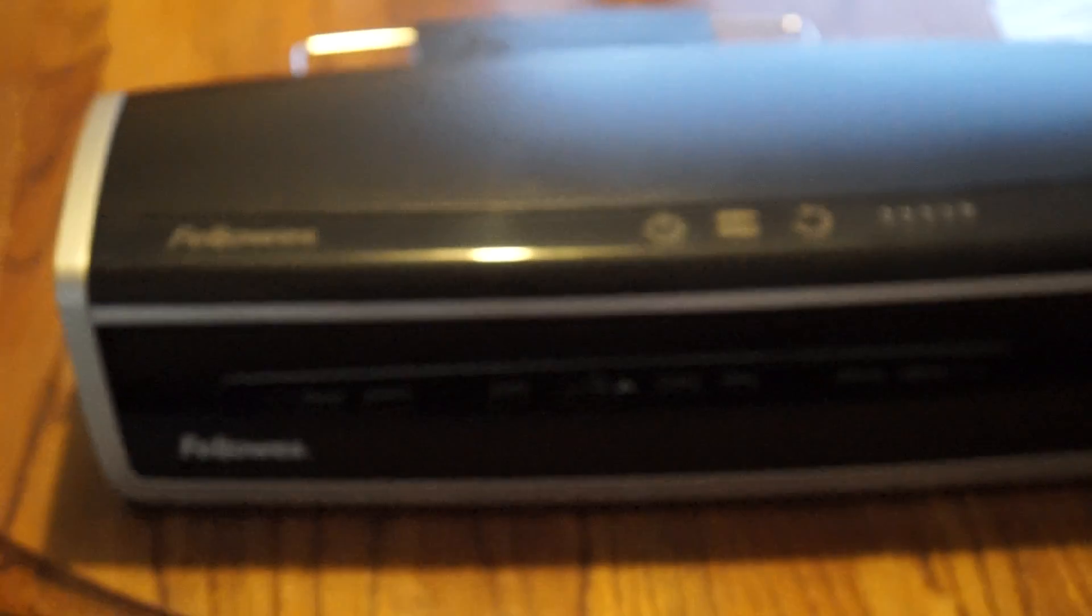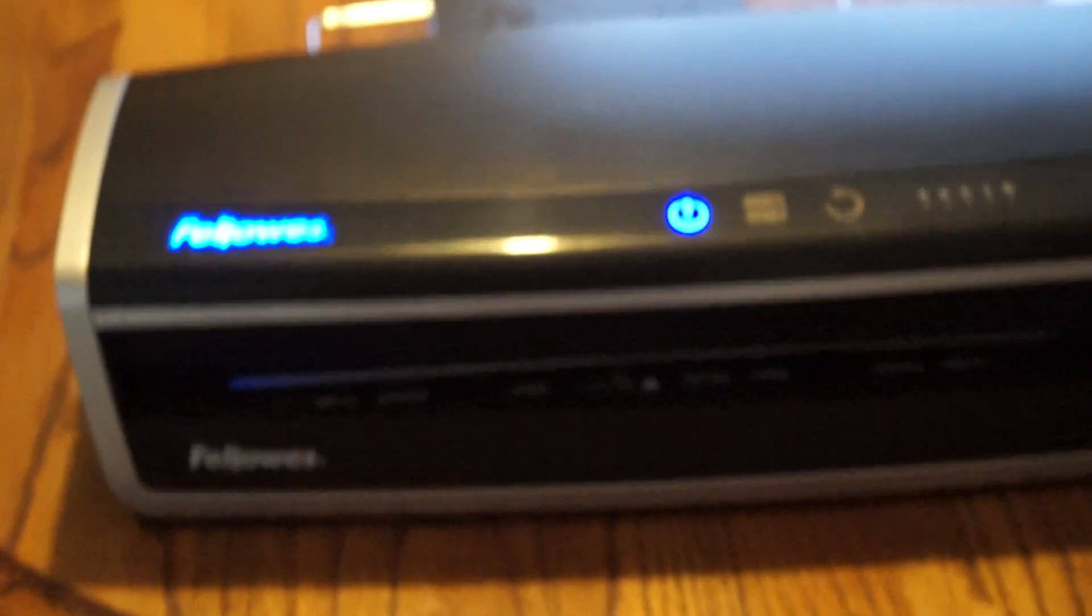It's 21.3 inches long. We're going to come over here and turn the thing on. It's turned on. The lights are coming on and everything.